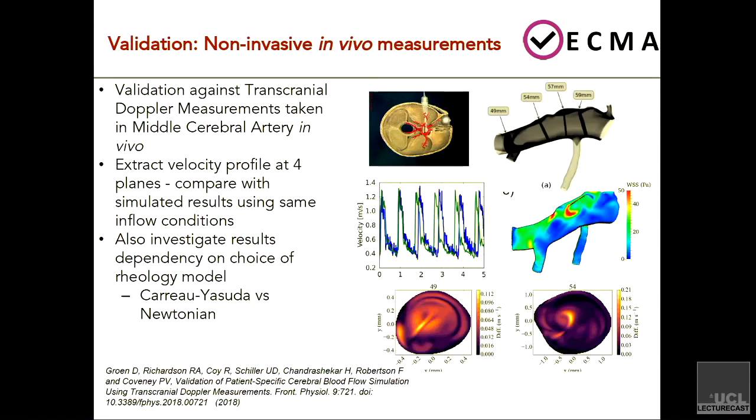There are other sources too, such as the boundary condition at the outlet, which is actually quite a big source of contention, it turns out. A big source of error in this 1D model is the actual hematocrit in the vessel itself.